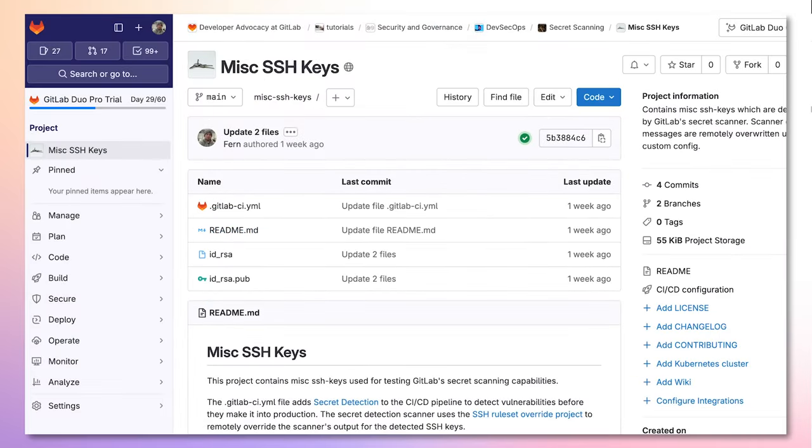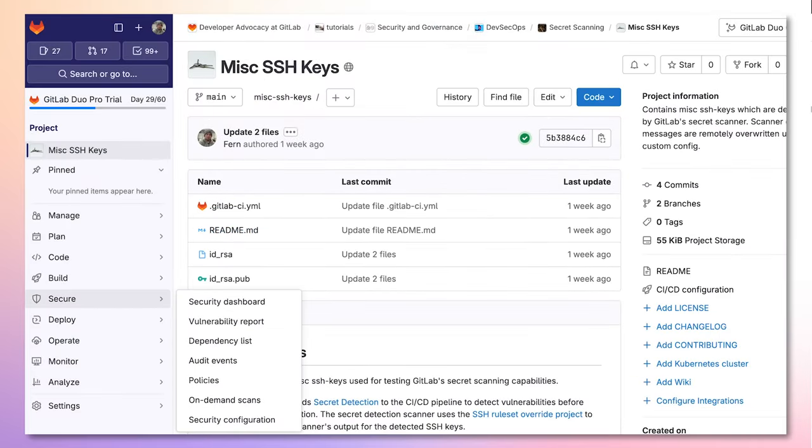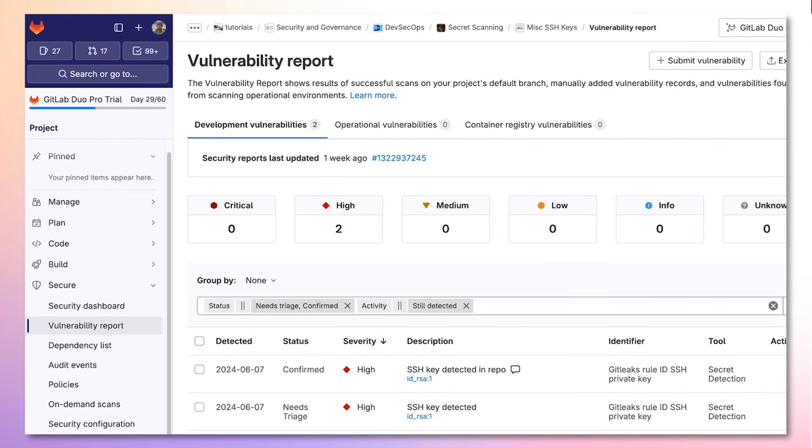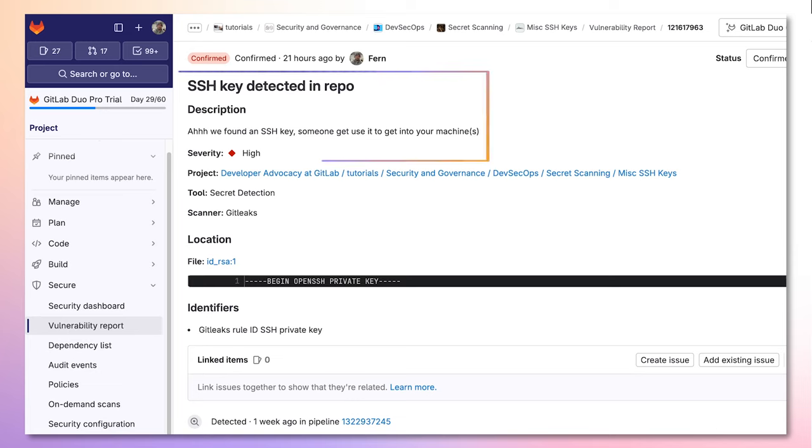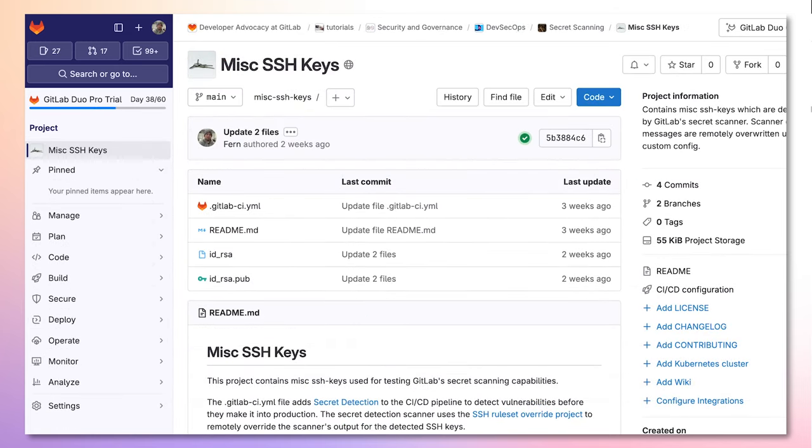These changes are also applied to vulnerabilities found on the default branch via the vulnerability report. When clicking on the SSH key detected vulnerability, we can see the changes made here as well.